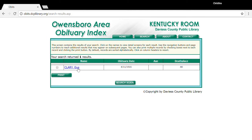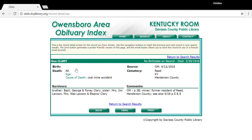This brings up the record for Gus Clary. The place of death is Alaska, and he died in April 1916. By looking at his list of survivors, we know that this is the right record since we recognize these family members.